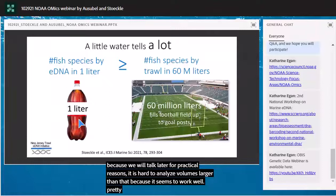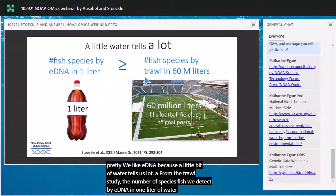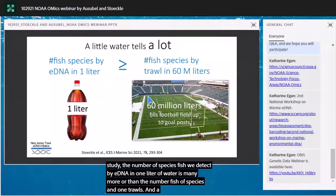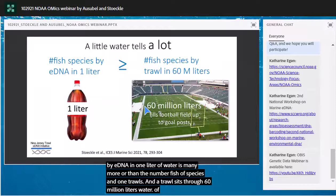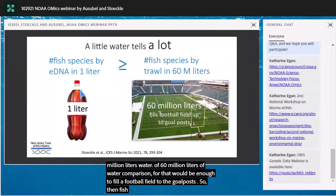We like eDNA because a little bit of water tells us a lot. From the trawl study, the number of fish species detected by eDNA in one liter of water was as many or more than the number of fish species in one trawl — and a trawl sieves through 60 million liters of water. That would be enough to fill a football field up to the goal posts. Fish are very patchy and you have to go through a lot of water to catch them. The eDNA is relatively much more spread around.